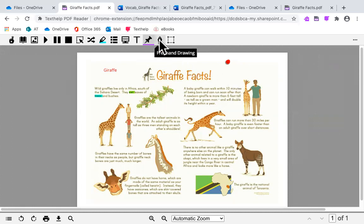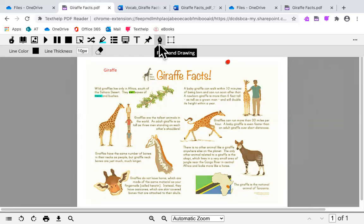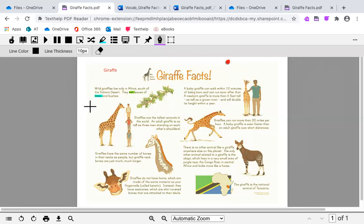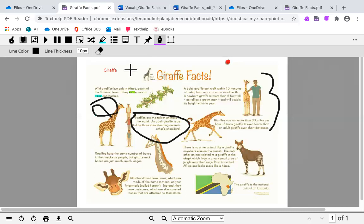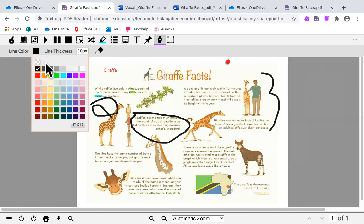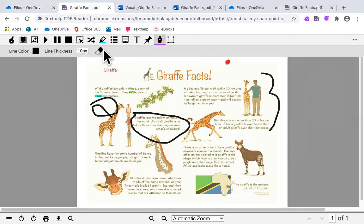The freehand and drawing tools let you scribble and draw on your PDF. You can change your line color and your line thickness.